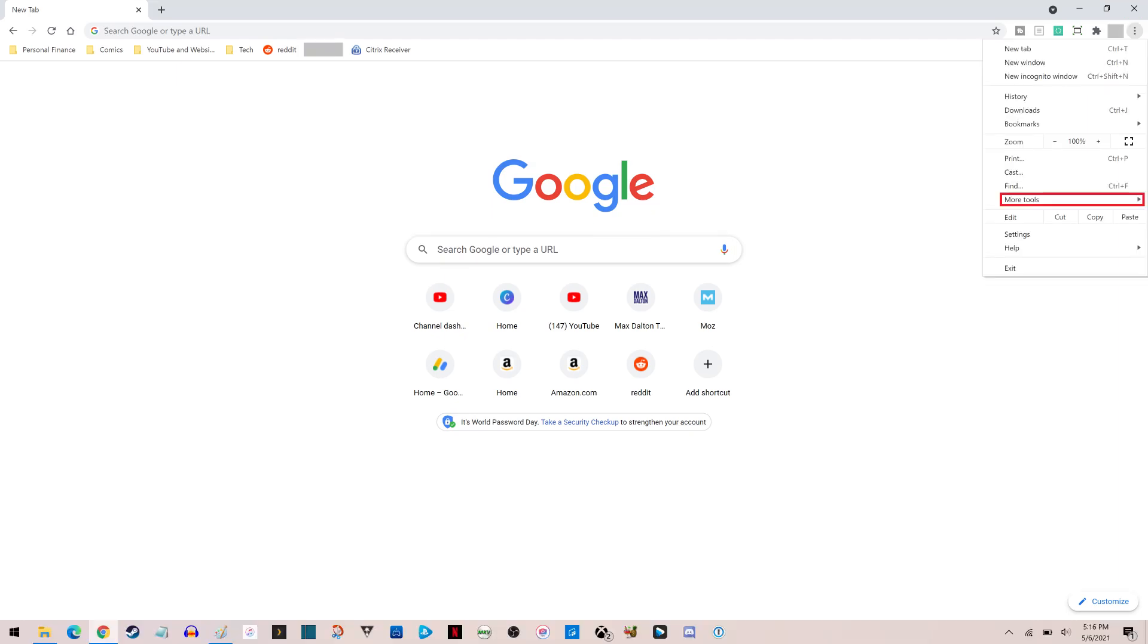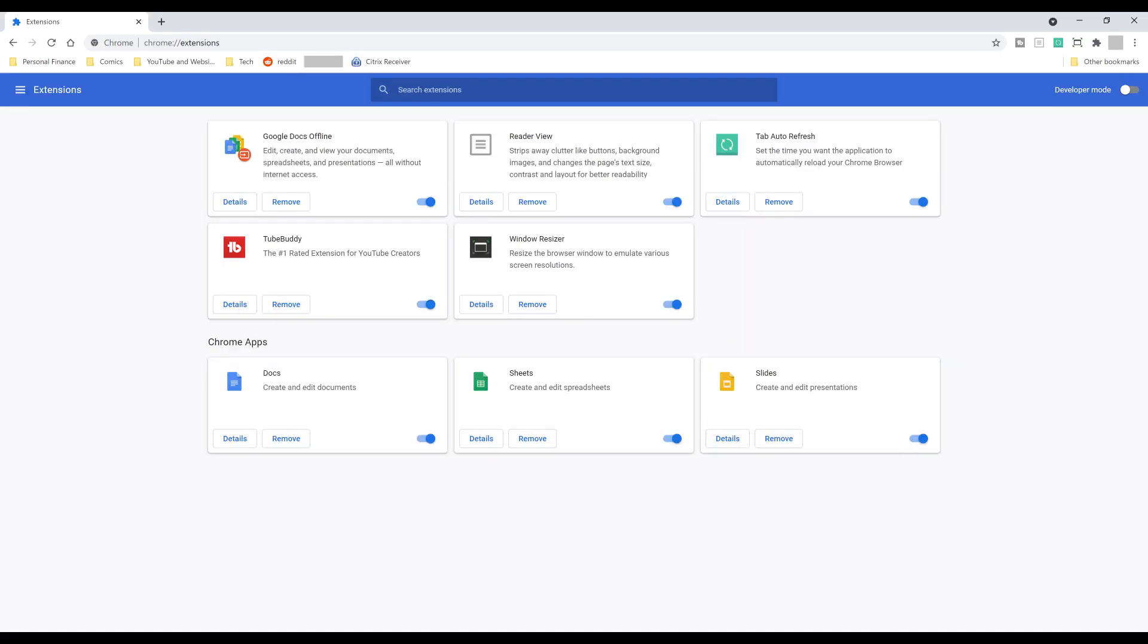Step 2. Click More Tools to expand that into a menu, and then click Extensions in that menu. The Extensions screen is displayed.